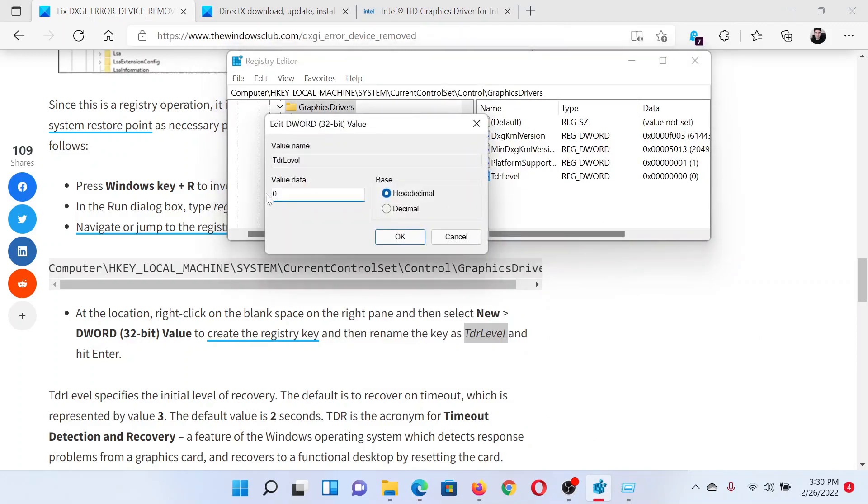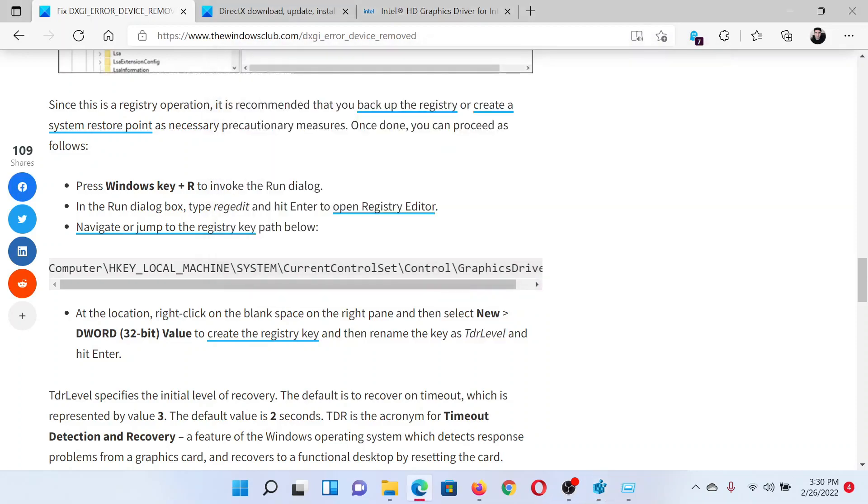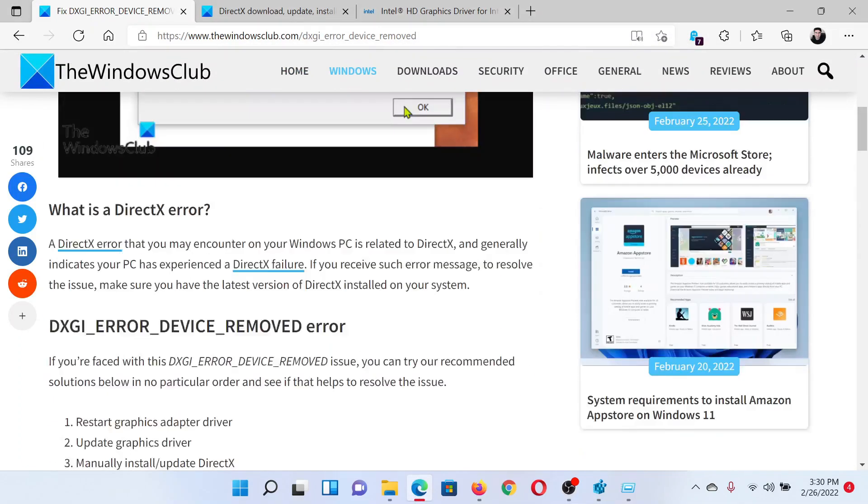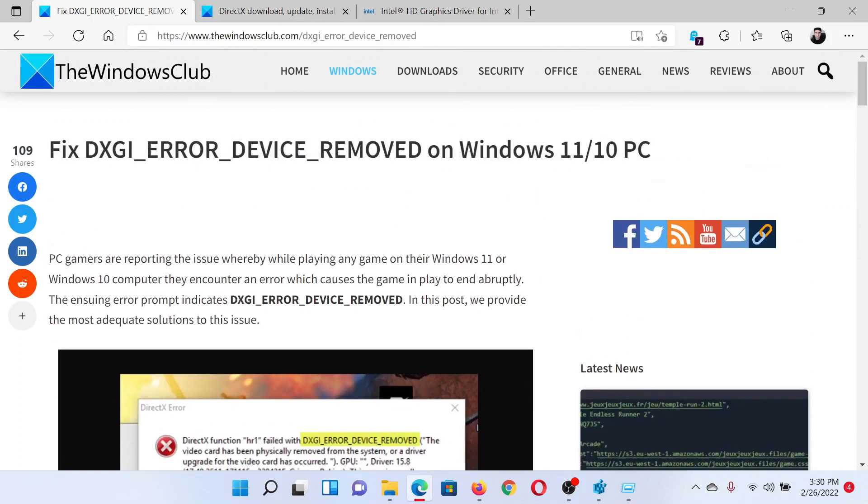Double click on it and make sure that the value data is zero. Click OK and save the settings. This will resolve the problem in discussion.